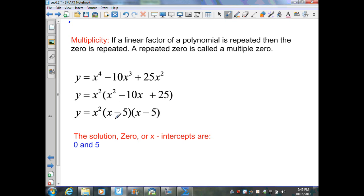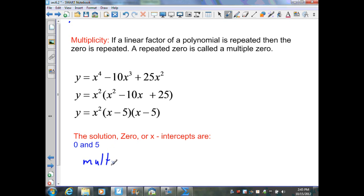When I factor the trinomial, I get x minus 5 times x minus 5. You can see that x minus 5 is repeated — it's repeated twice. Also, x is repeated twice. Therefore the solutions, or zeros, or x-intercepts are going to be 0 and 5. The multiplicity for each of these is 2, because they are each repeated twice.